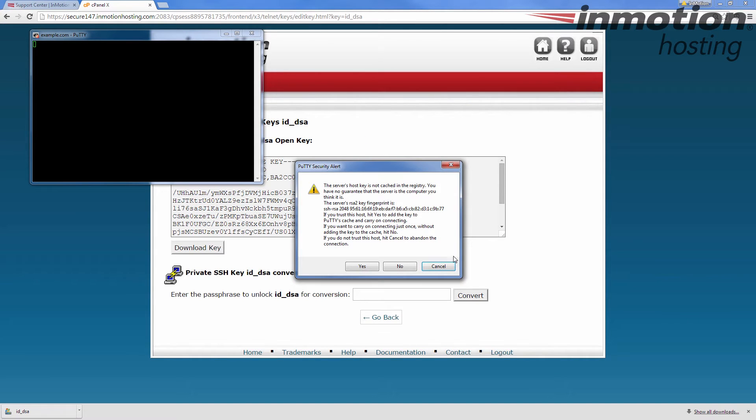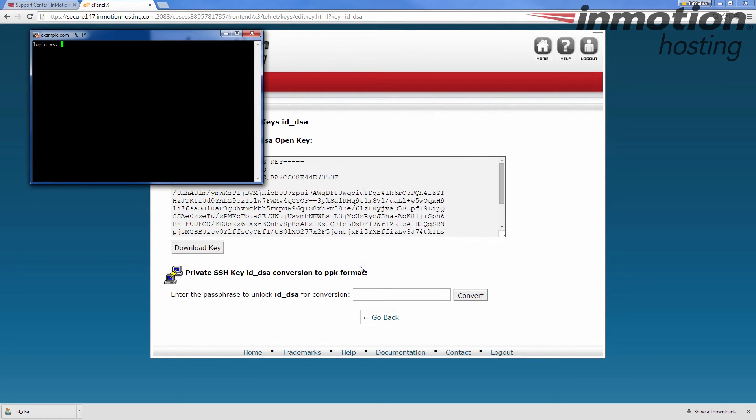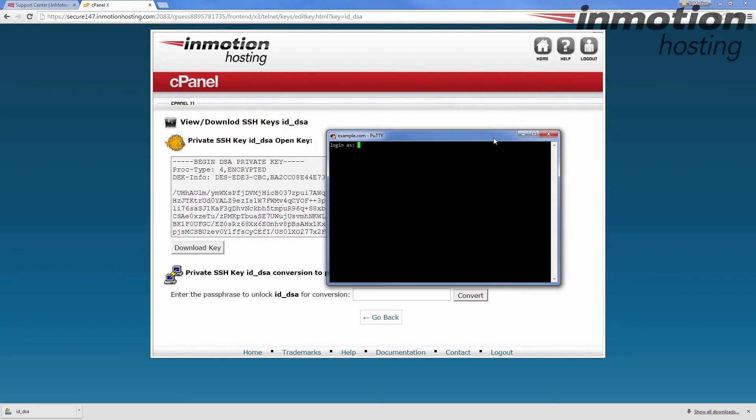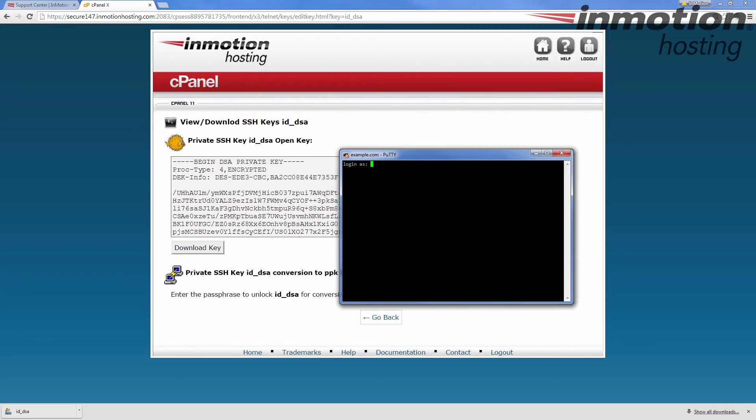And you'll see this message is security alert. Go ahead and say yes and then you'll see this message come up here.